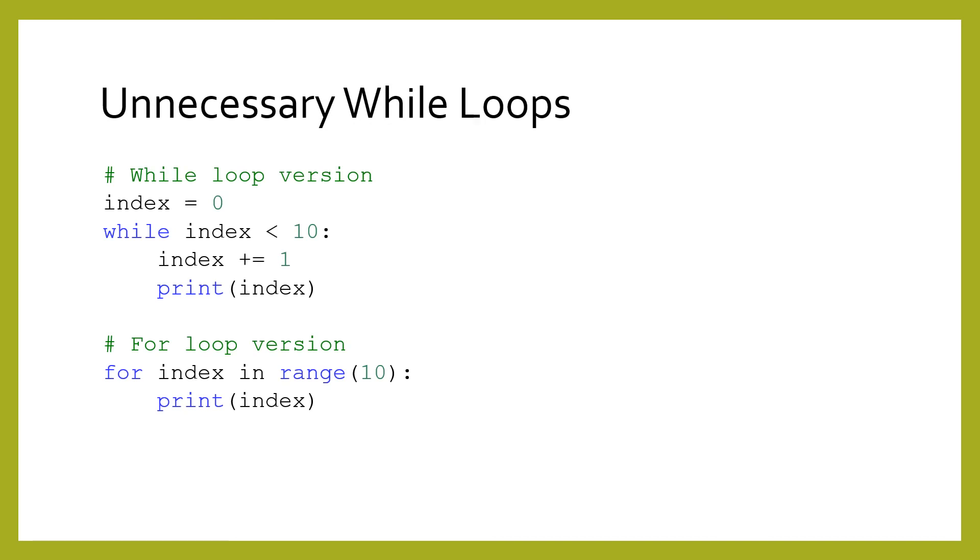A major advantage of for loops instead of while loops is that they terminate based on a list, so they are very unlikely to loop forever. When possible, you should probably use a for loop instead of a while loop. As an example, consider the counting code shown here. Instead, that same code can be efficiently replaced with a for loop that calls the range function, to achieve the same effect.